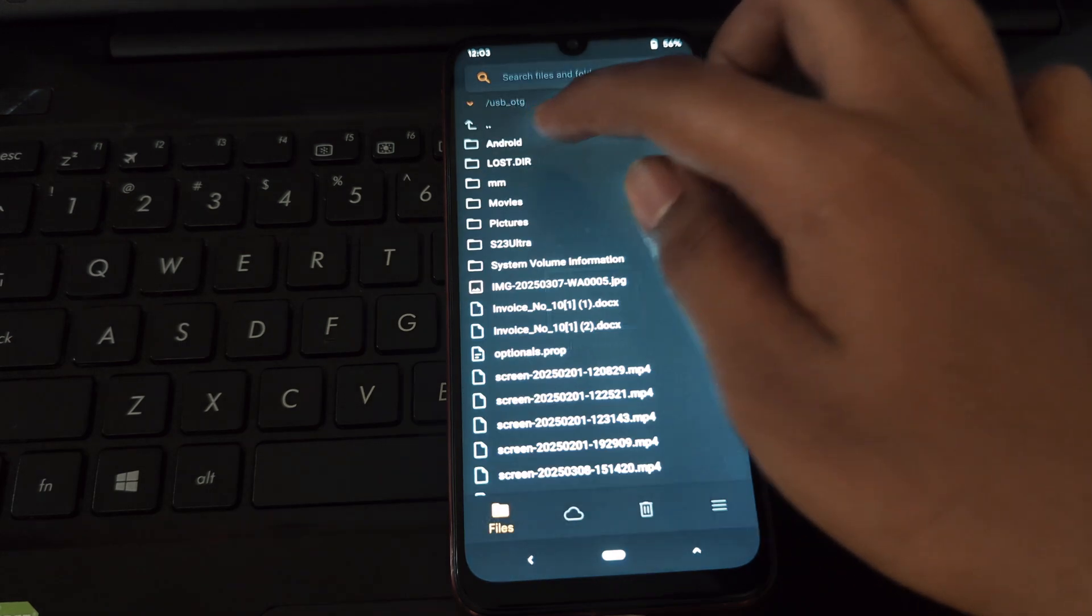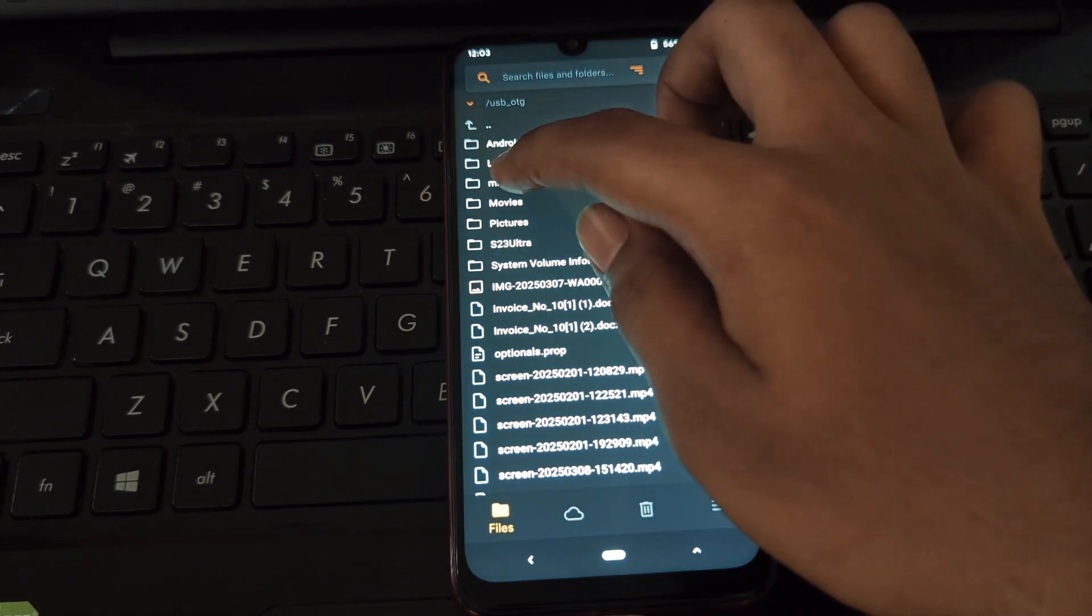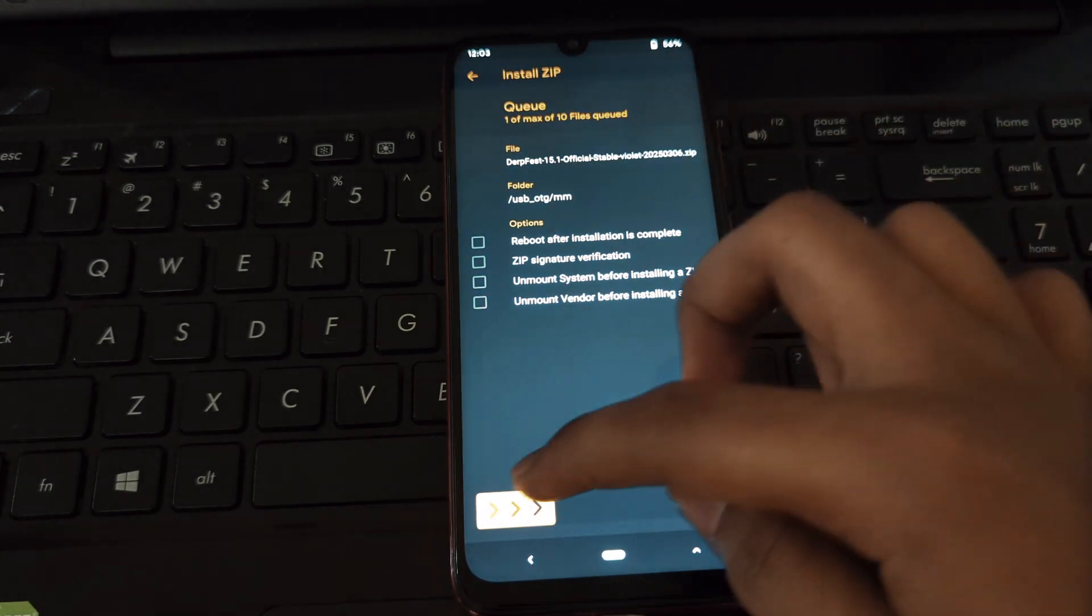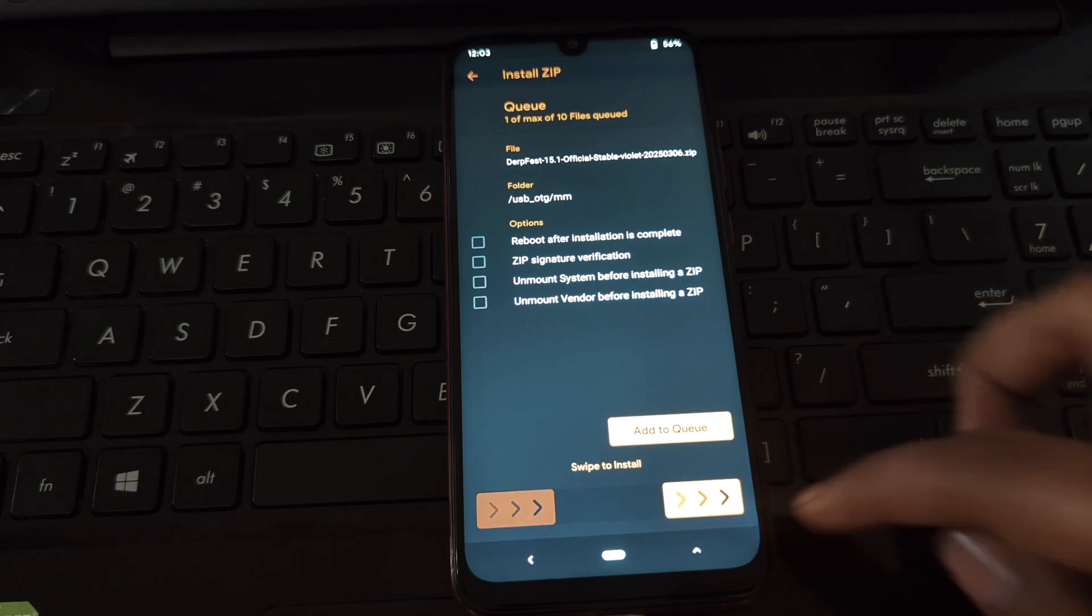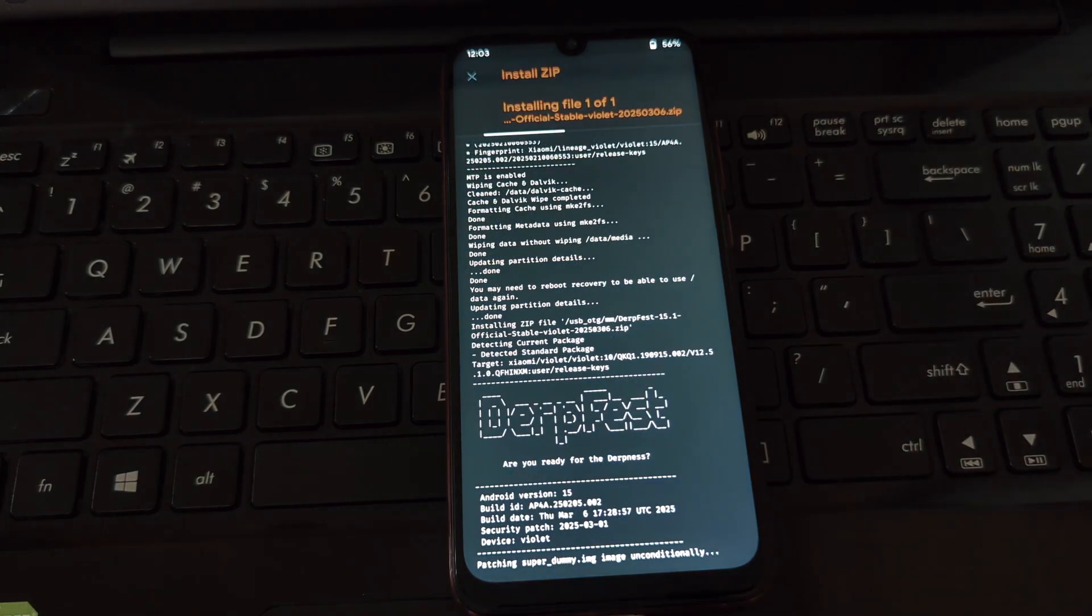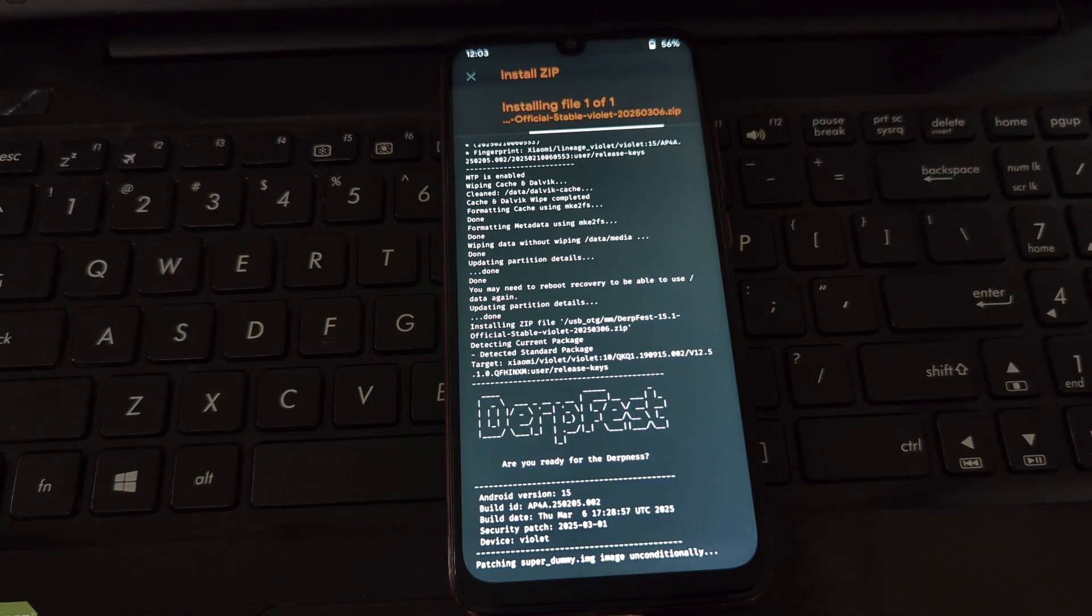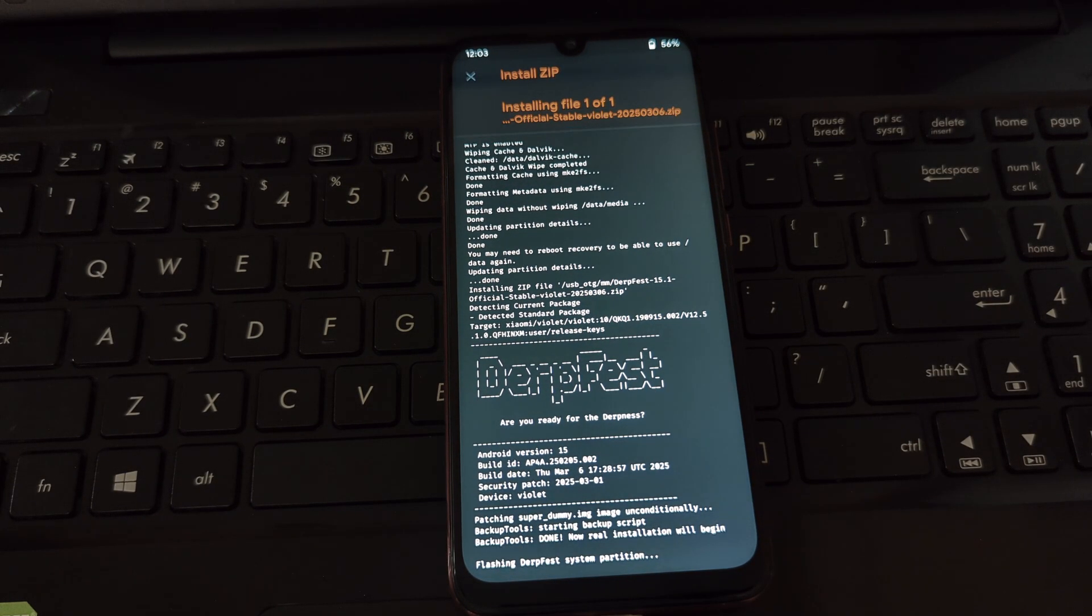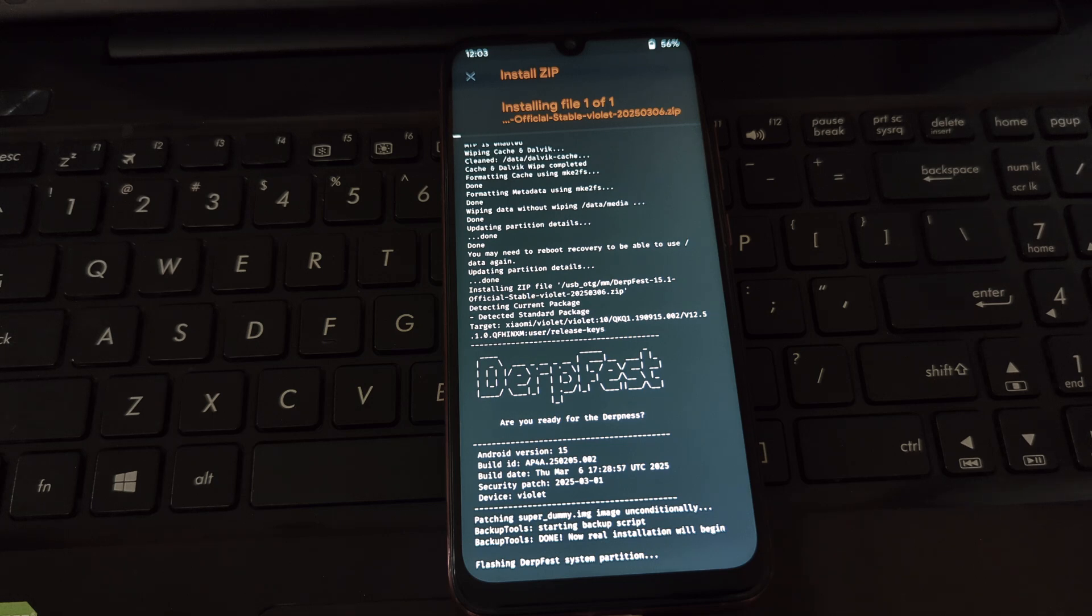This step will erase all your data on your phone, so ensure you have a backup. Type 'yes' to confirm. Next, navigate back to the main menu in Orange Fox and tap on install.